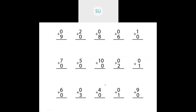Let's solve these questions: zero plus nine is nine; two plus zero is two; zero plus eight is eight; zero plus six is six; one plus zero is one; seven plus zero is seven; five plus zero is five; ten plus zero is ten; zero plus two is two; zero plus one is one; zero plus three is three; four plus zero is four; and nine plus zero is nine. Whenever you add any number to zero, you get that number itself.